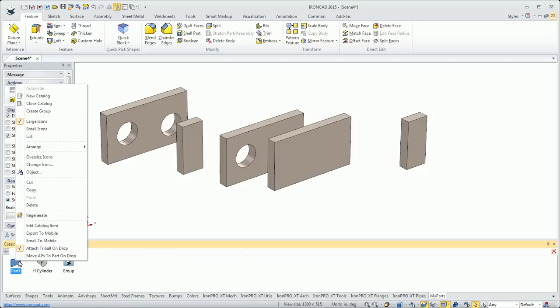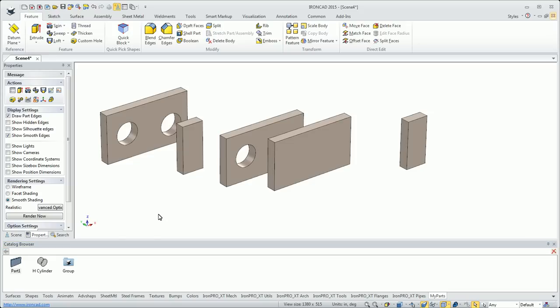And then the last option is move attachment points to part on drop. That's kind of an advanced feature for our Smart Assembly. That's going to be probably more of a topic for a video on Smart Assembly. So that covers, in general, the way catalogs work.